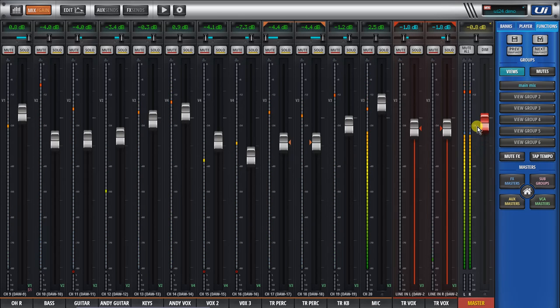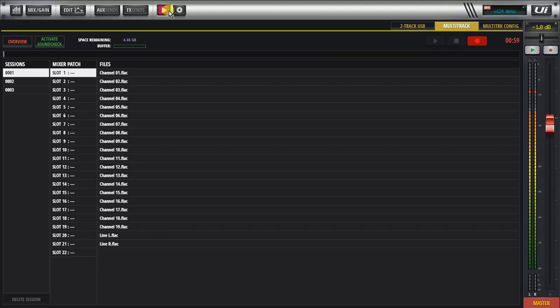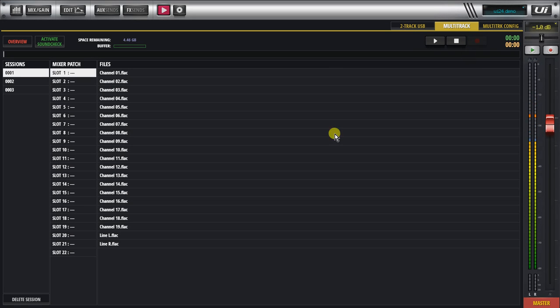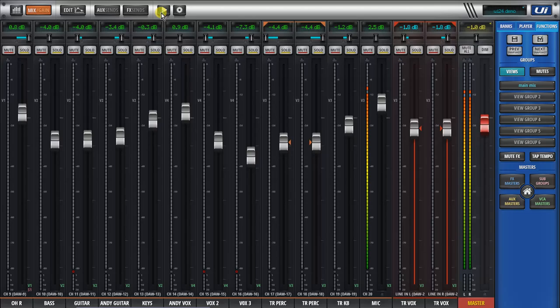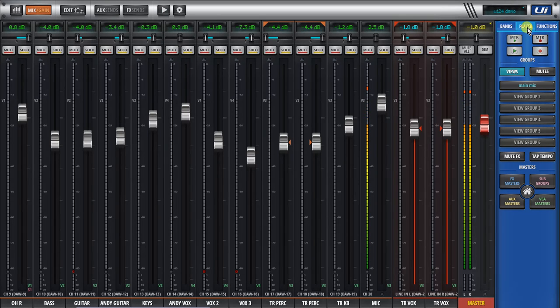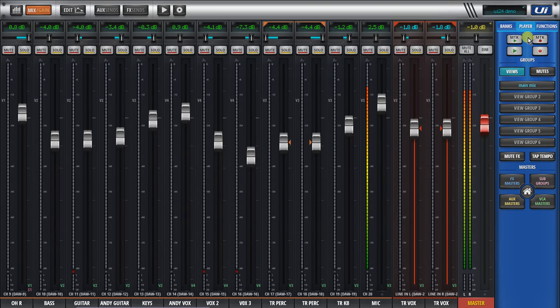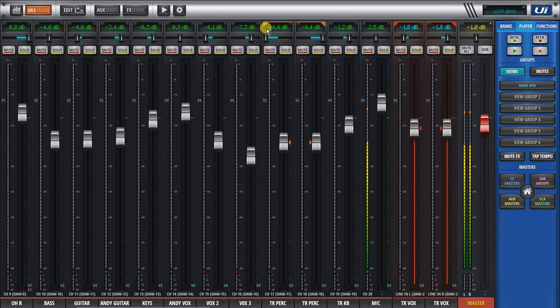I'll go back to my multi-track recorder here and hit the stop button on multi-track. Now this stop and start multi-track is also available from the player page here. You can start multi-track and stop multi-track player and the recorder. Same with two-track player and recorder can be stopped directly from this screen here.